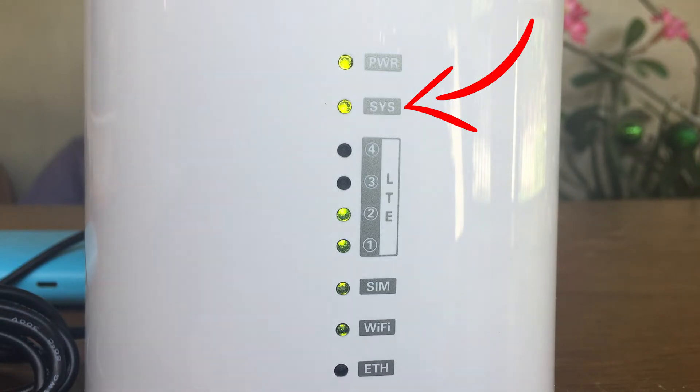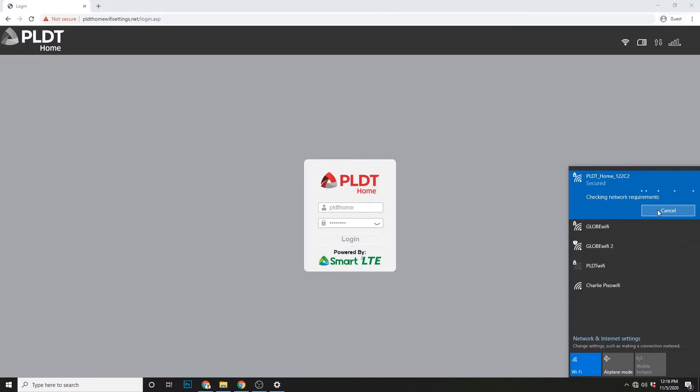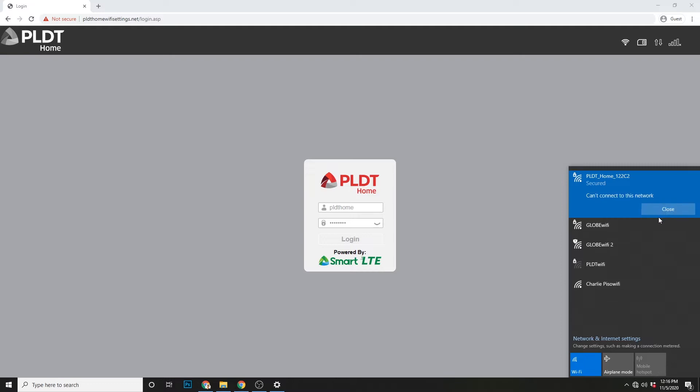Okay, so ang ginawa ko ay mag-connect gamit ang computer. Now, medyo may process pa sya kasi kung nag-connect ka na dati via your computer, pag basta ka na lang nag-connect after a reset, mag-fail sya, parang ganyan. Can't connect to the network.